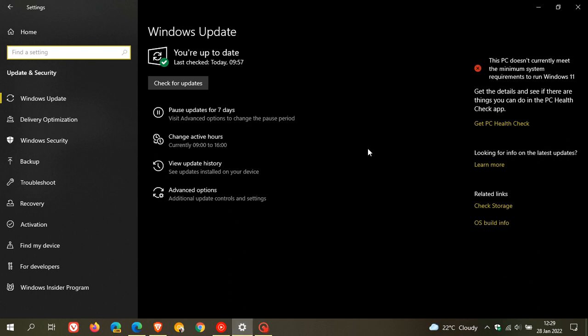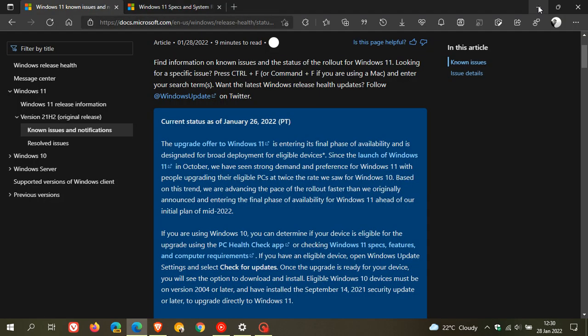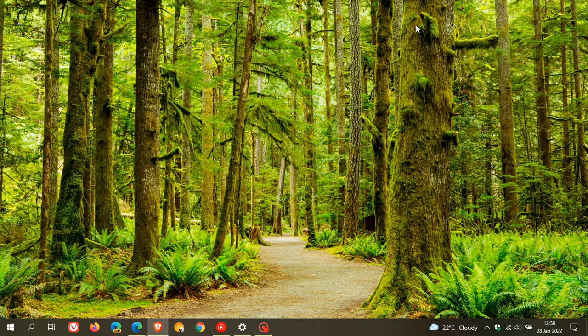But go check if you've been waiting and still haven't received the update. If you meet all those requirements, just check for updates. Microsoft says that initial plan is now ahead of schedule, and all eligible devices should start seeing the Windows 11 update appear in Windows Update on Windows 10 machines that meet all system requirements.